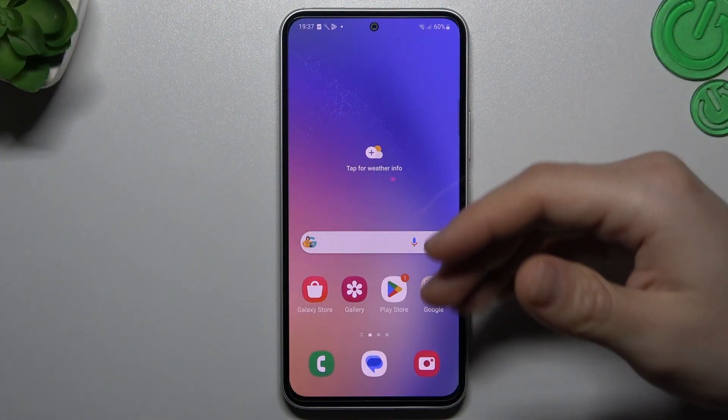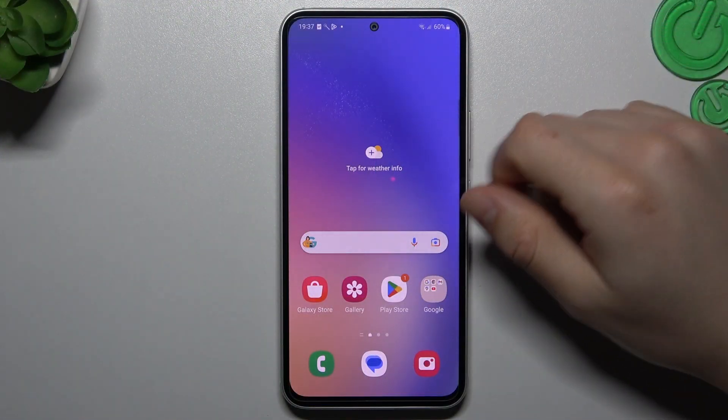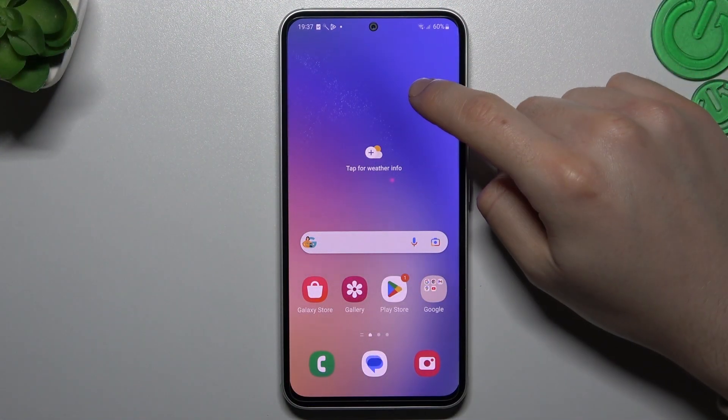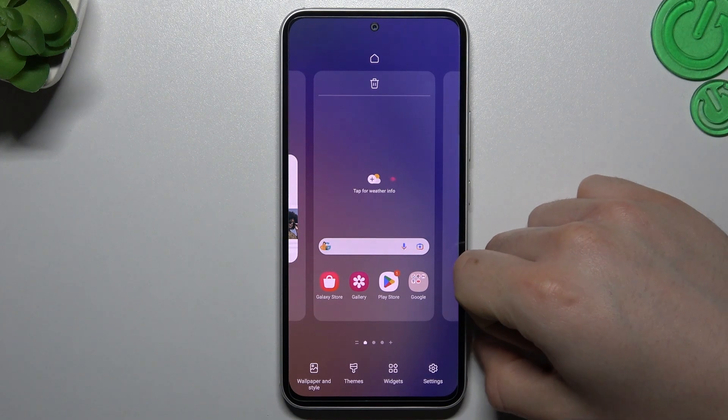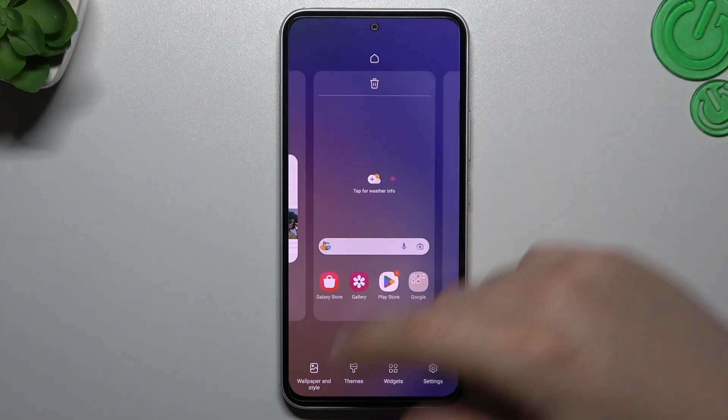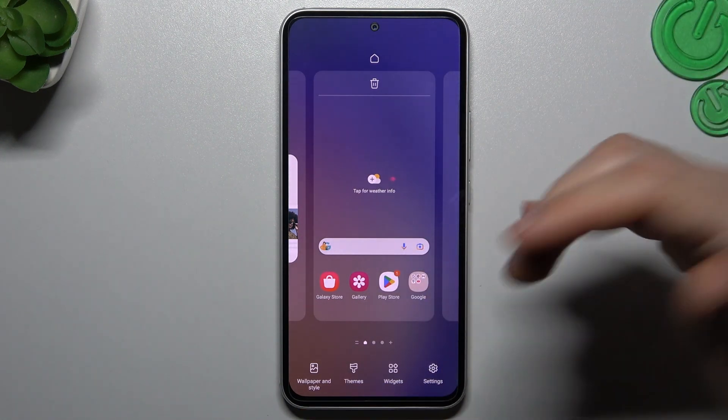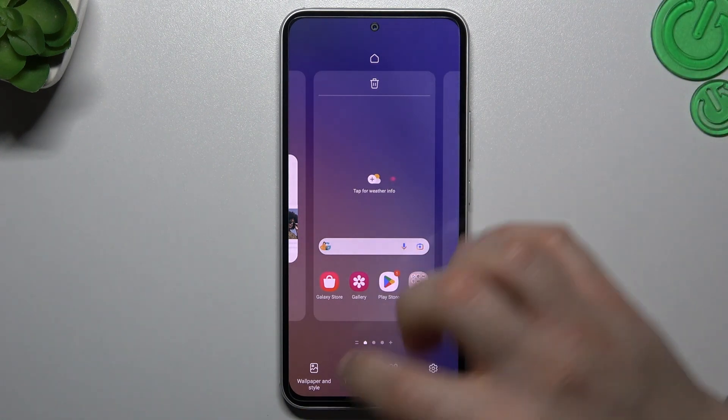So to start, if you want to open the home screen settings, just hold your finger on an empty place on the home screen. As you can see, we have a few options to edit.